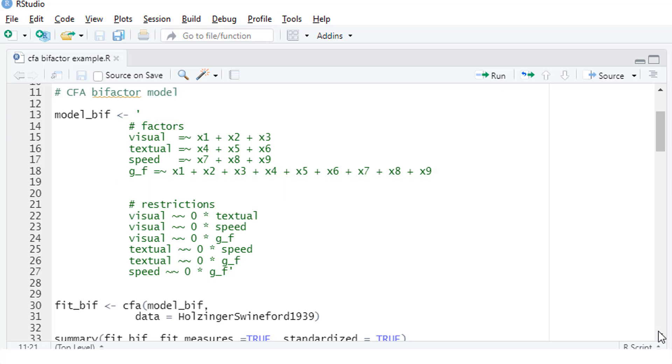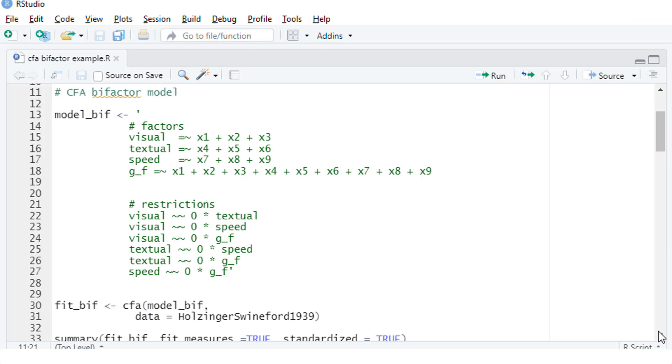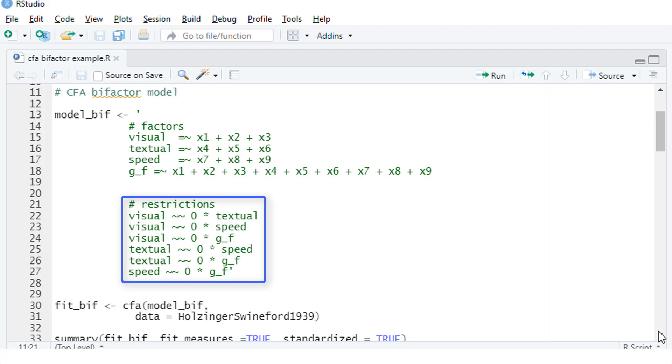There's a second thing we have to specify, restrictions. If you look at this figure, you won't see any covariances between those four factors. And that is intentional. The basic bifactor CFA is based on the assumption that all those factors are uncorrelated. As a default, LaVarne would estimate covariances between those factors. So we have to put in restrictions that forbid any covariance between those factors. And those restrictions are here.